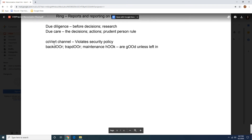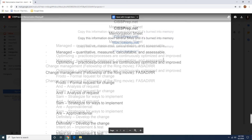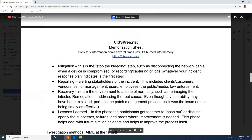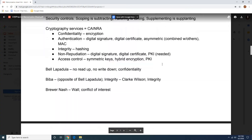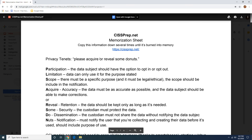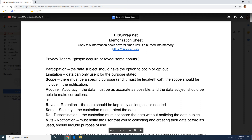Covert channels: the V matches the V in violating security policy. And then all the other double O's are good unless they're left in and they're bad. You can take this and do something with it — add to it, subtract from it. If you want to make recommendations, I'm open to that as well. I will put a link in the description of this video and you're welcome to use this however you want.